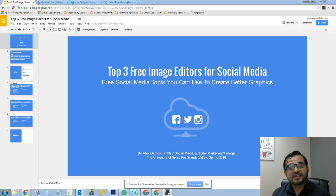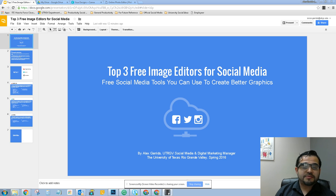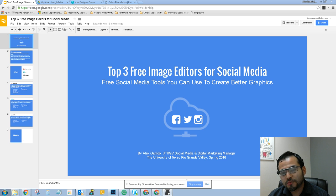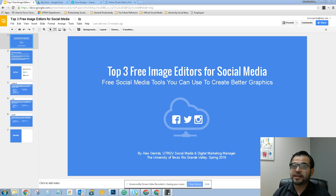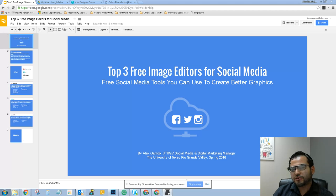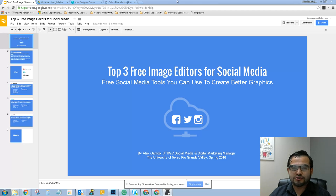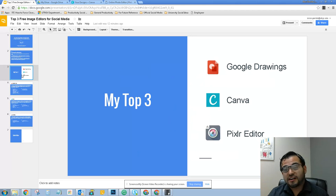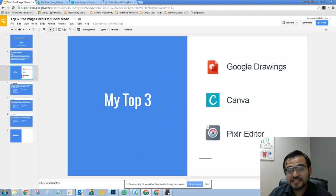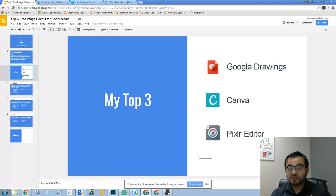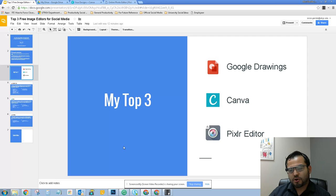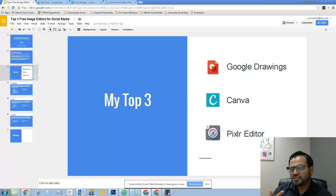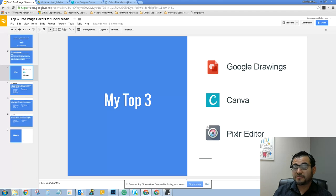Hello, my name is Alex Gerlido and today we're going to be talking about the top three free image editors for social media that I recommend university departments use to modify or create quick graphics for your social media profiles. My top three choices are Google Drawings, Canva, and Pixlr Editor. Each one has its own functionality and learning curve, but in general they're really easy to use, they're free.